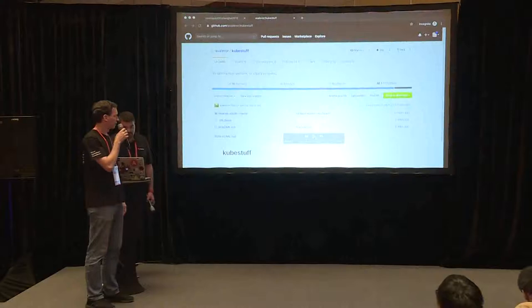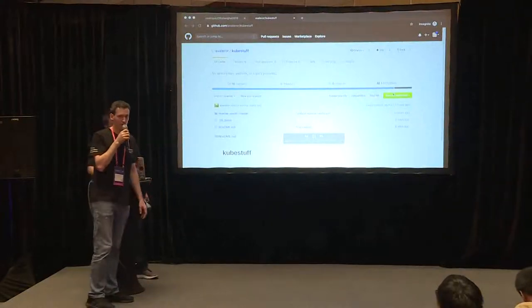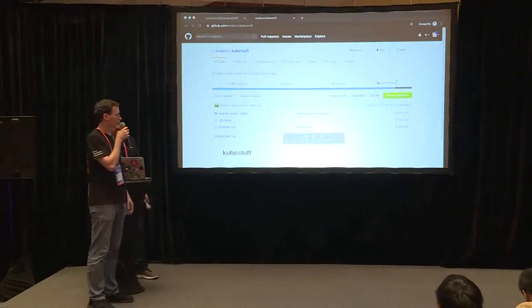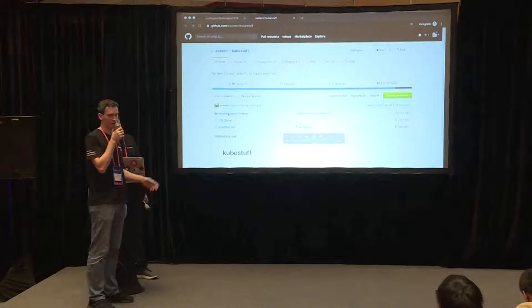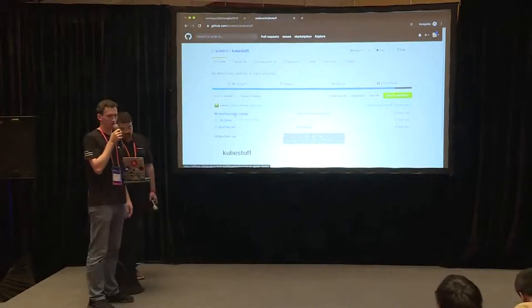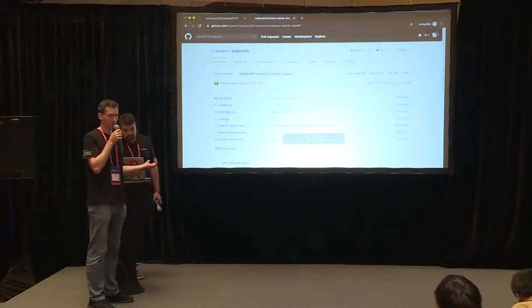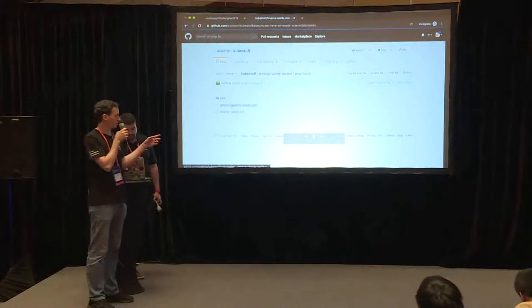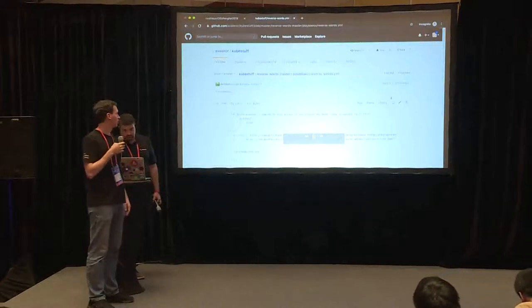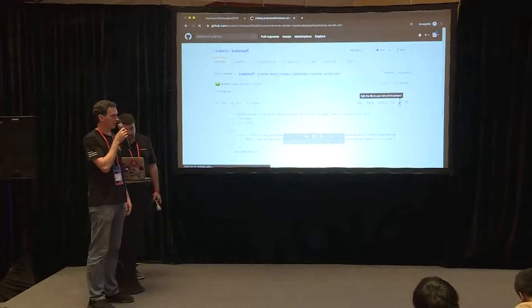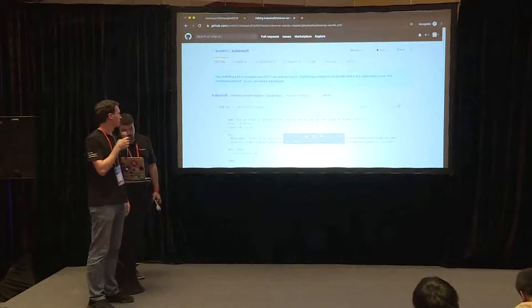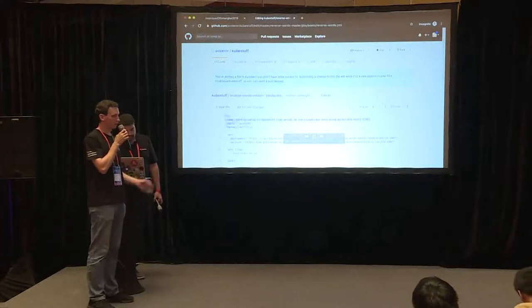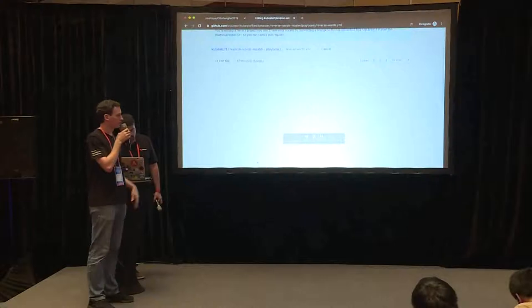And now the changes we made we are going to feed them back to the original git repository, to the original project. At the beginning we use the command line but you can also use the UI from GitHub. So just edit, just copy and paste all the changes, the whole playbook.